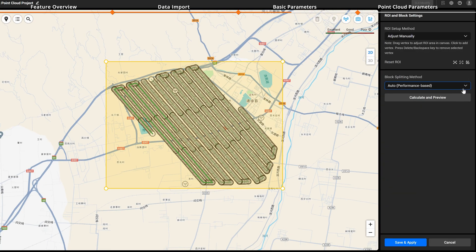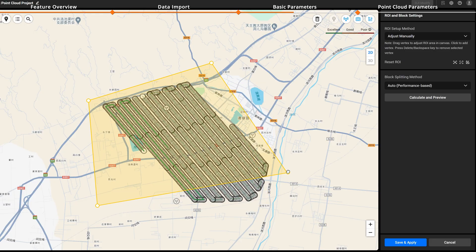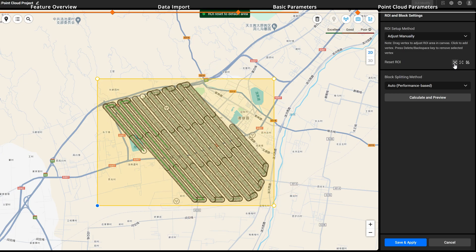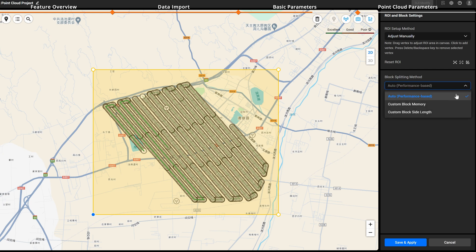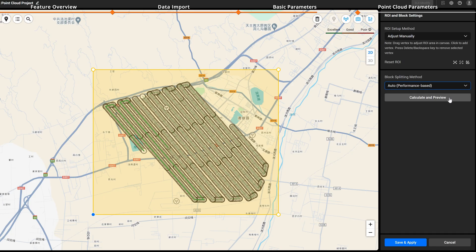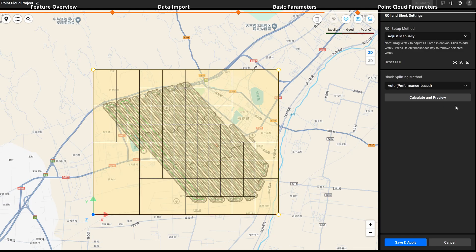Click ROI/Block. The ROI setup method can be set to adjust manually — you can set the ROI for reconstruction by choosing the default range, the maximum range, or by importing custom ranges via KML files. After settings, only the output within the ROI will be reconstructed; outputs outside the ROI will not be generated. Block splitting settings are supported with automatic block splitting enabled by default, supporting custom block memory and custom block edge length. Auto and custom block memory will tile the point cloud based on the computer memory, resulting in irregular block sizes. To generate regular blocks, use the custom block side length function.